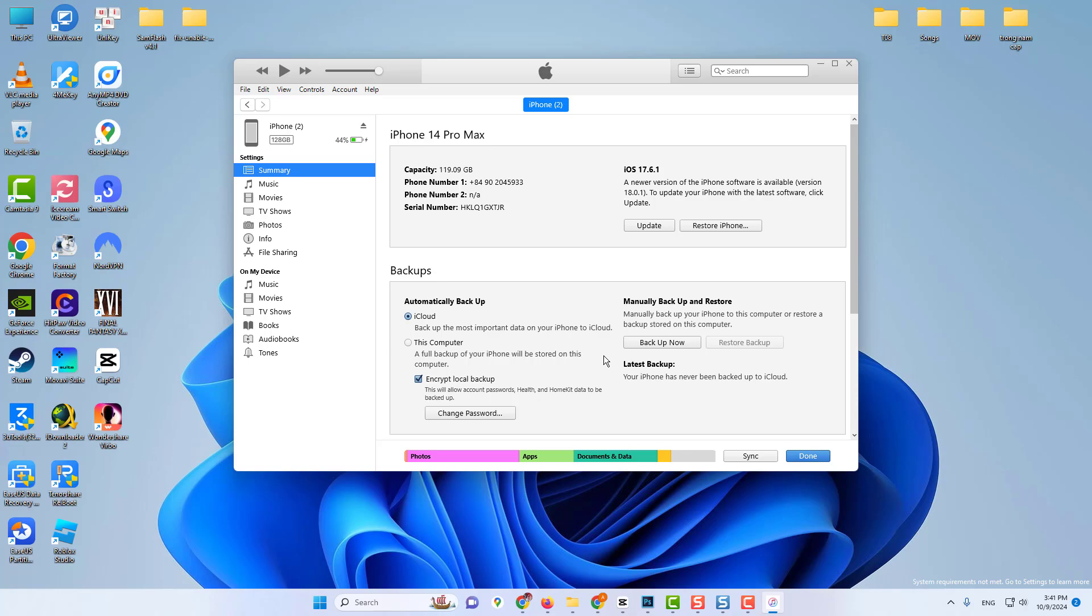In this video, I'll be showing you how to transfer the backup location of iTunes on your Windows computer.